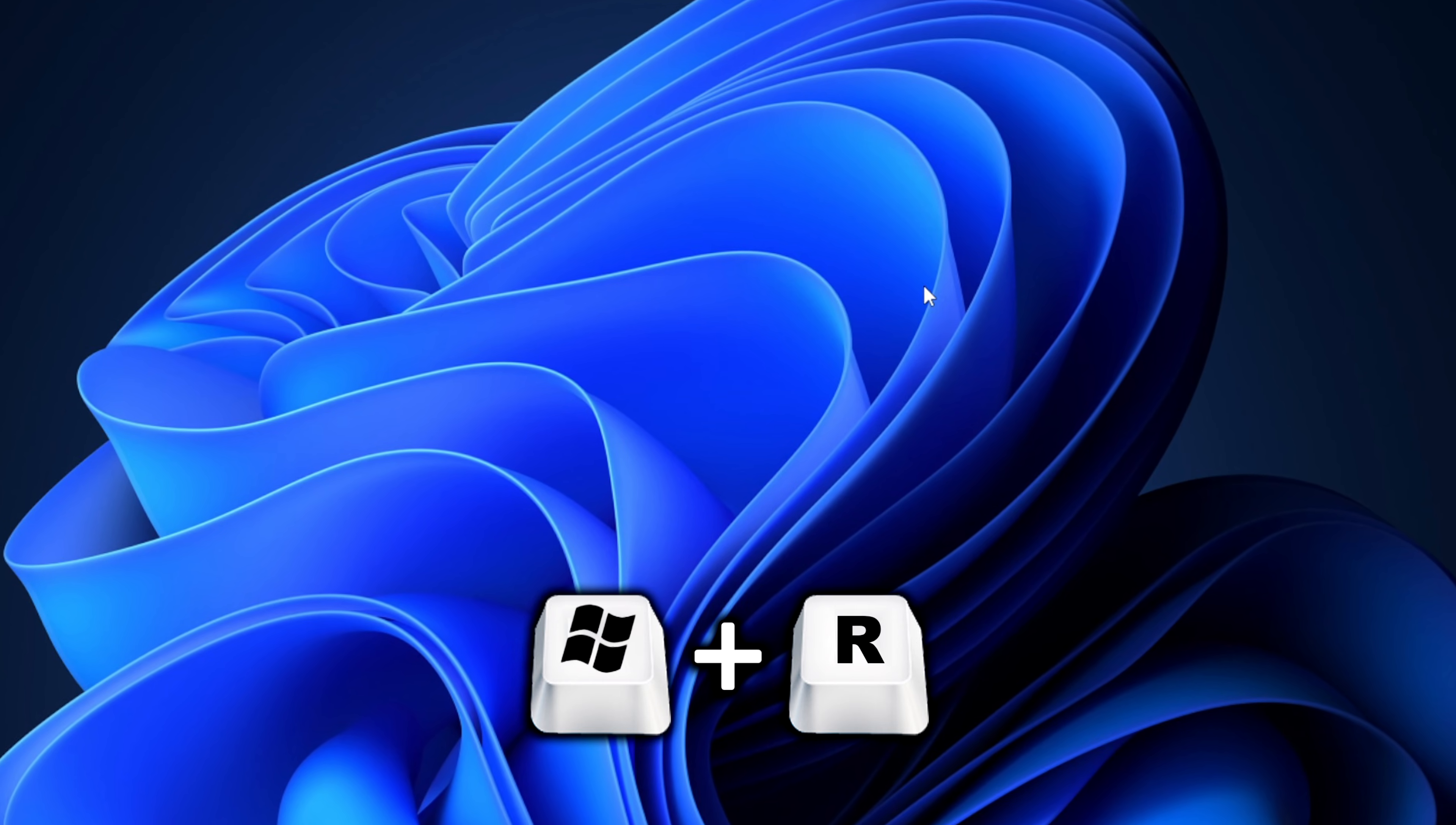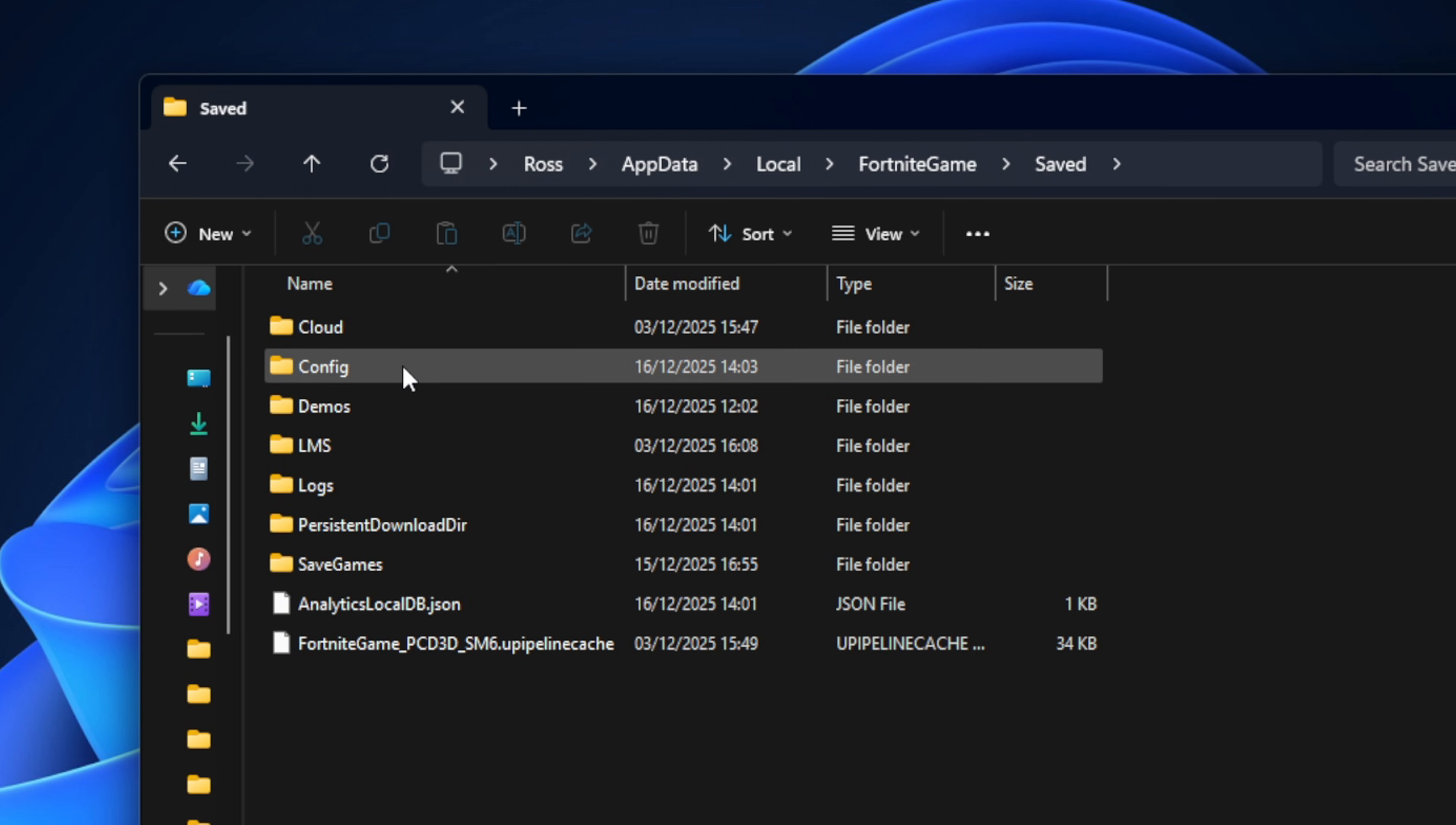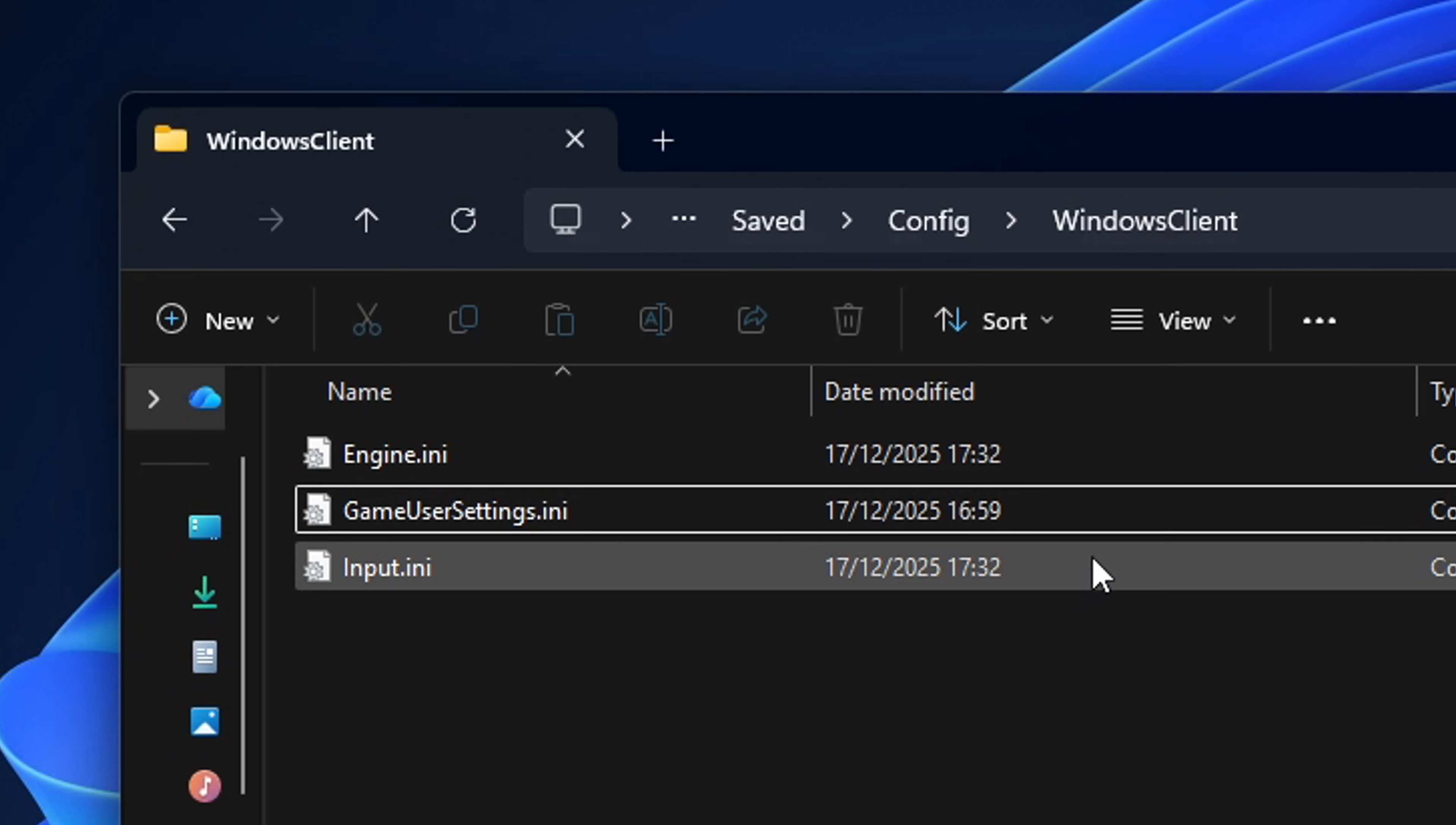Just head back to your desktop and go through the exact same process we went through earlier to find that Fortnite game folder, where we're going to go through all the options again to find that game user's settings file.